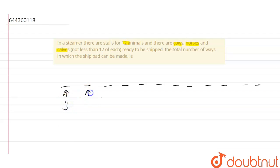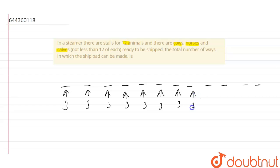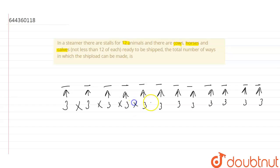Similarly in the second we have 3 choices. So it will be 3 again. In the third it will be 3 again. So in every stall there are 3 choices we have. And the total number of stalls will be 12. So we will multiply it.